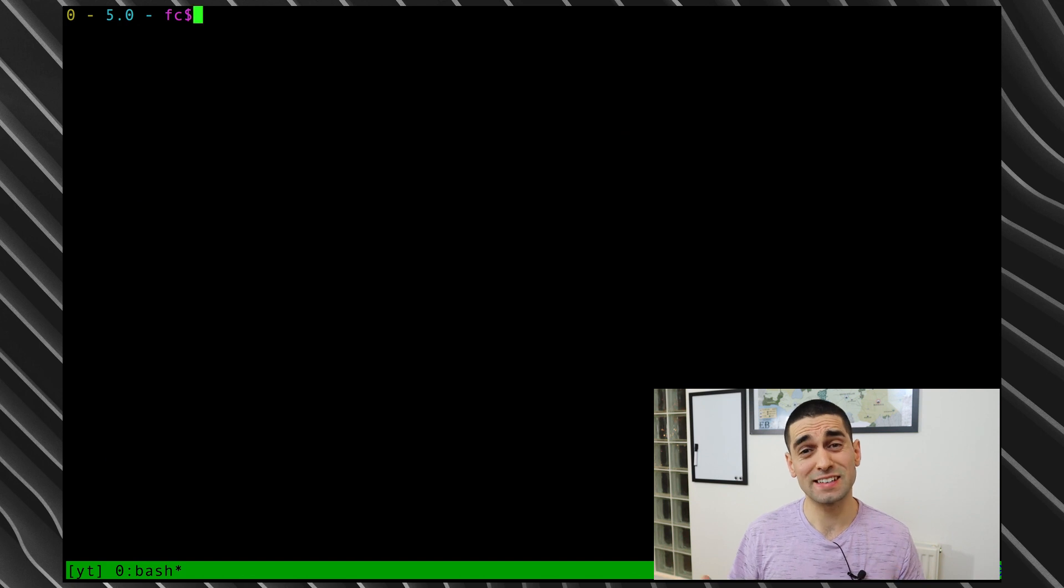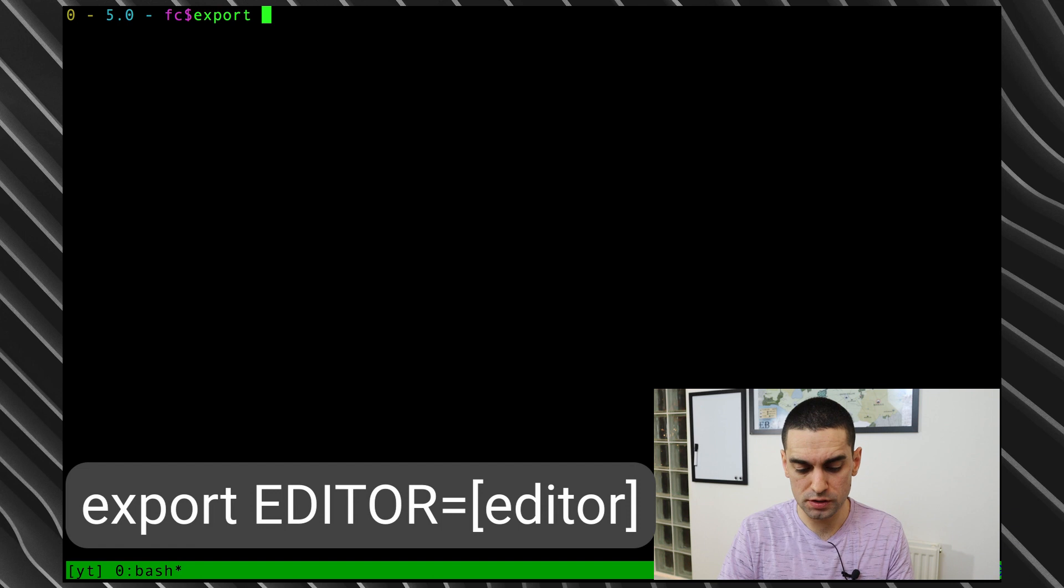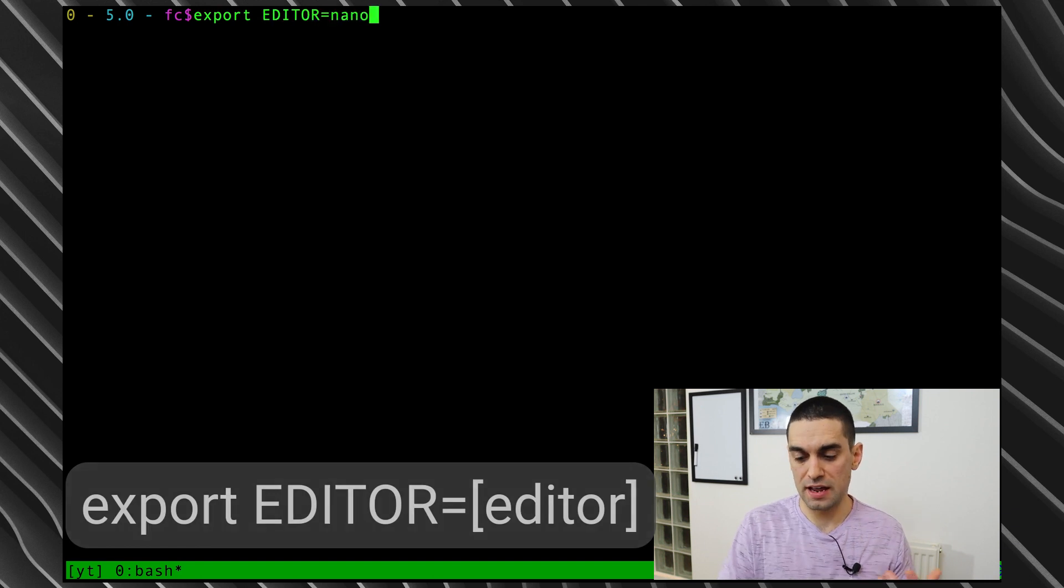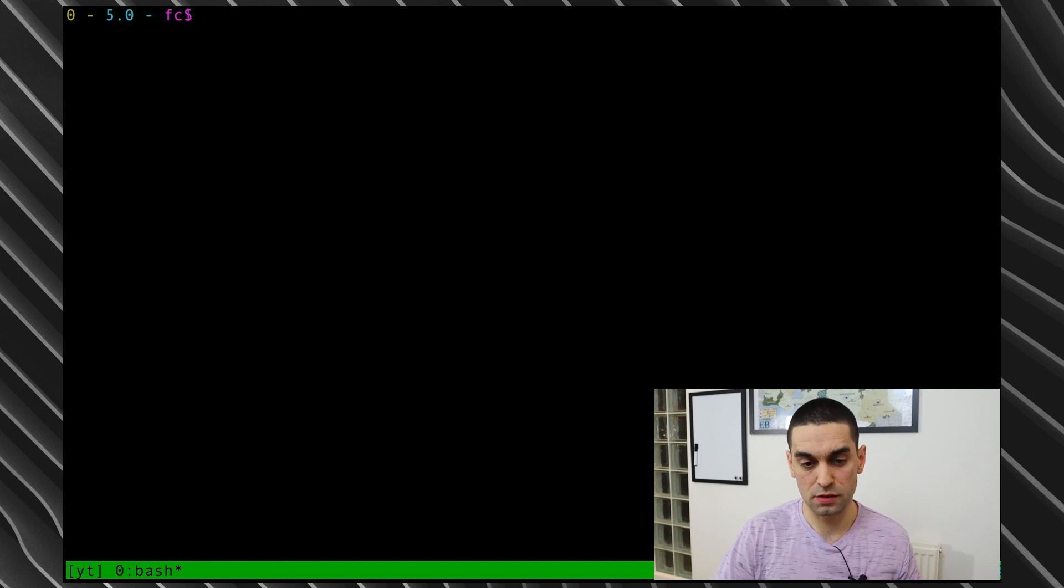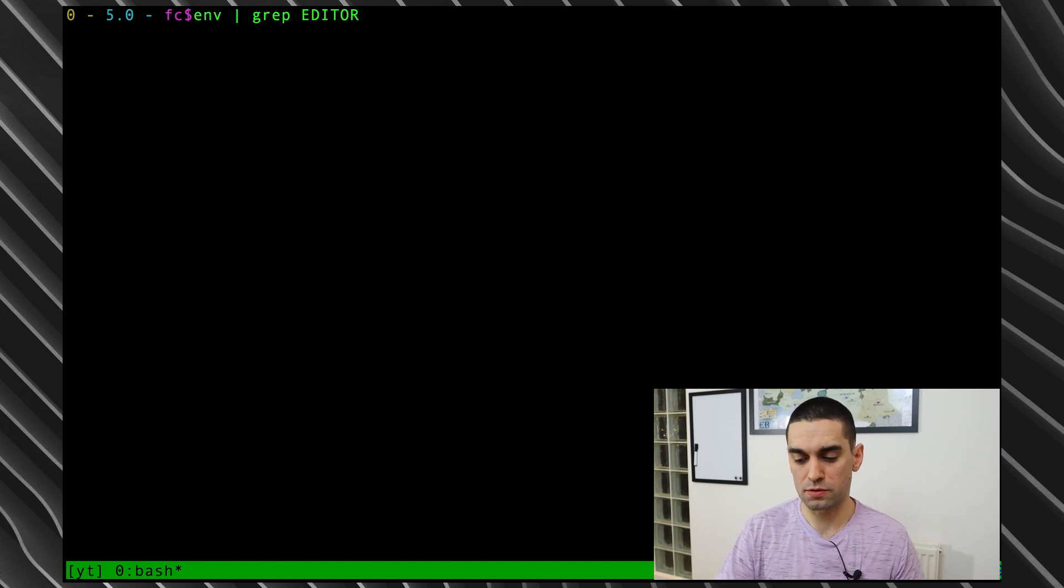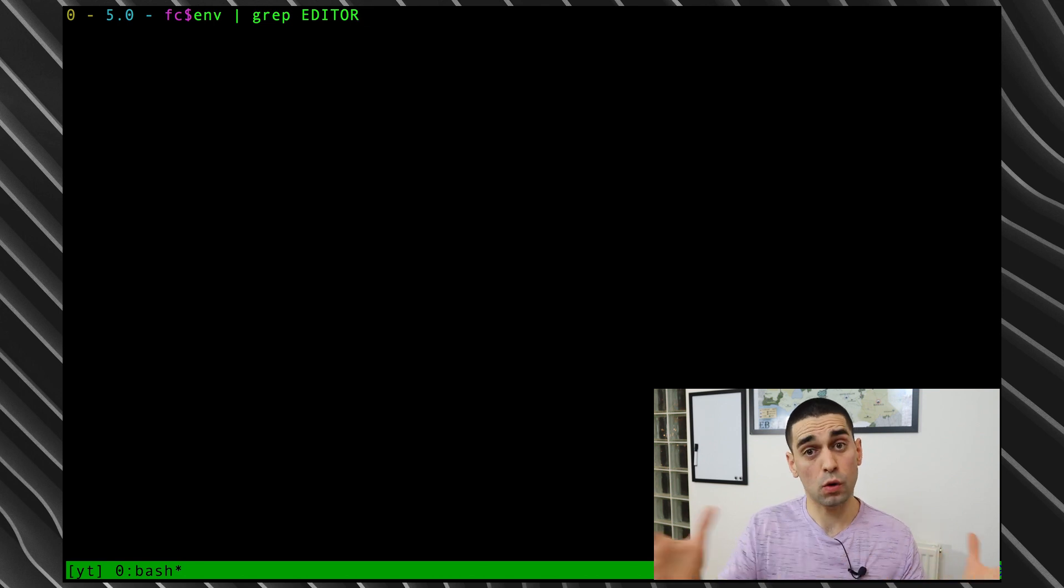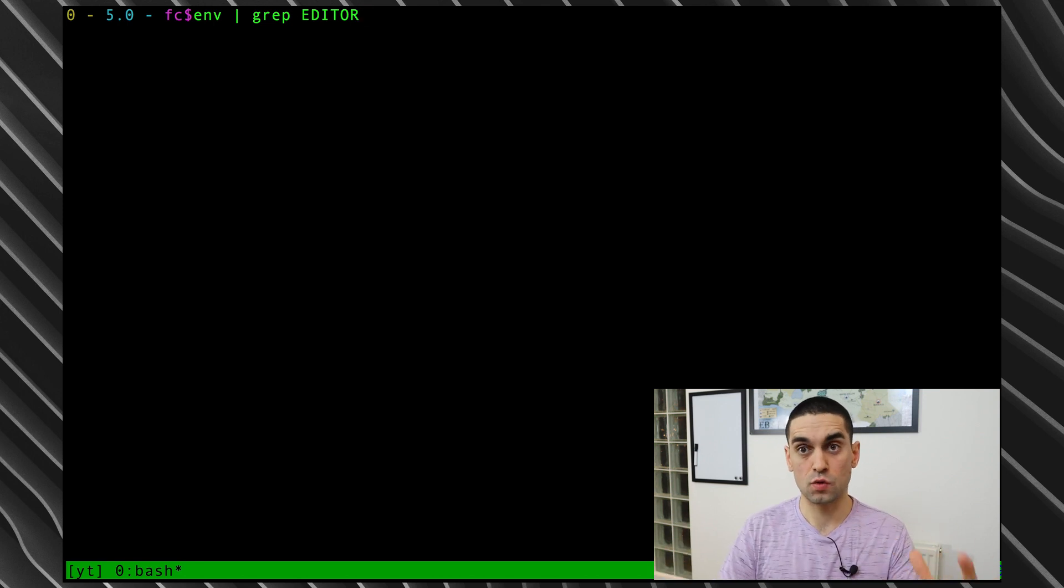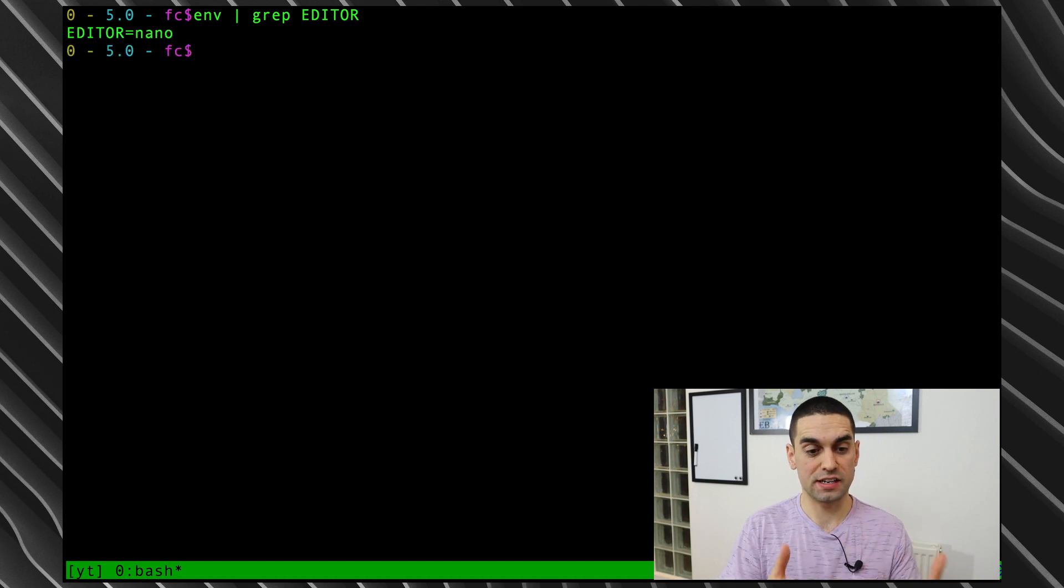Then I could export EDITOR=nano and hit enter. So now I've told my environment about the editor variable, and I can do 'env' and of course grep the result to find the line I'm interested in. 'Env' prints out all your environment variables, and I'm going to grep, so I'm going to search specifically for the editor line. And you can see now editor is set to nano.